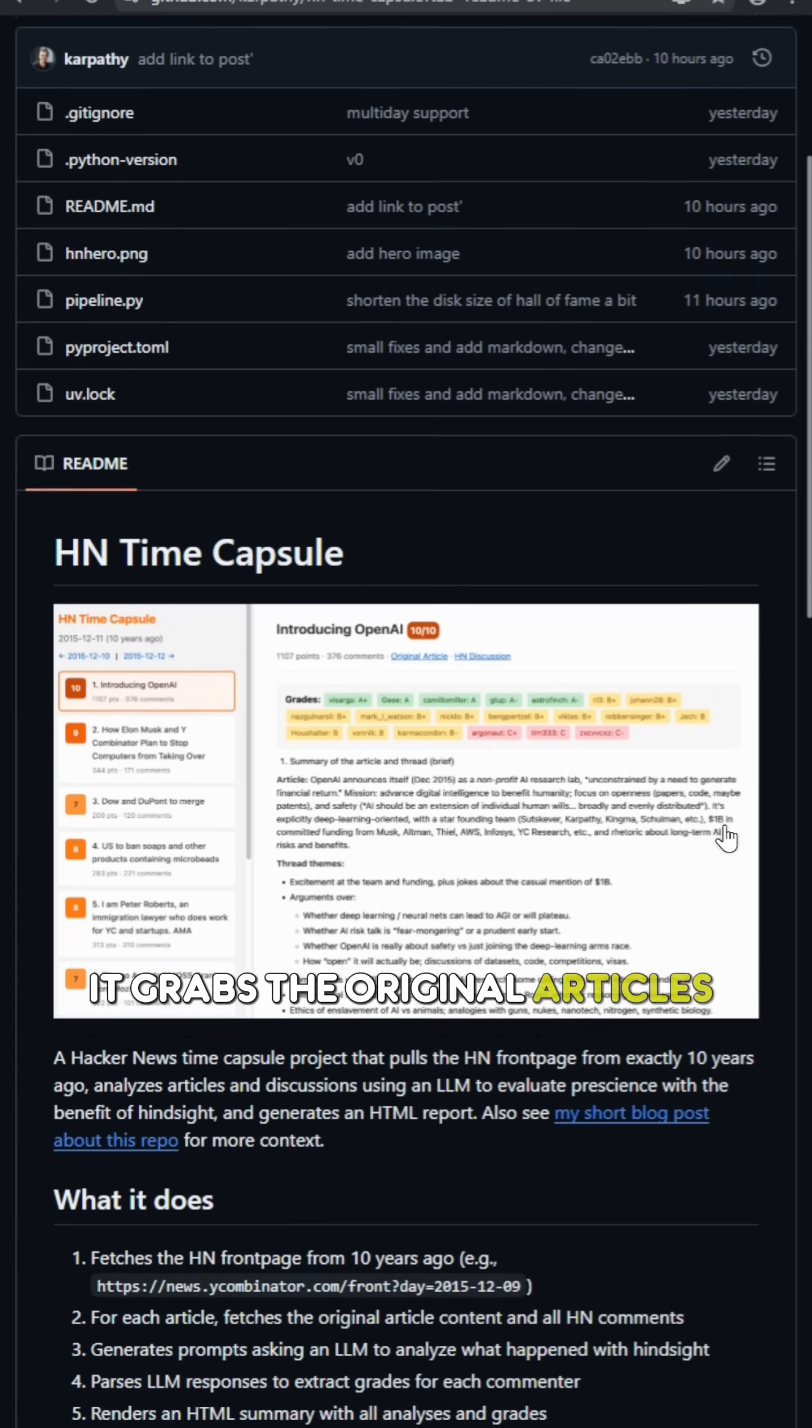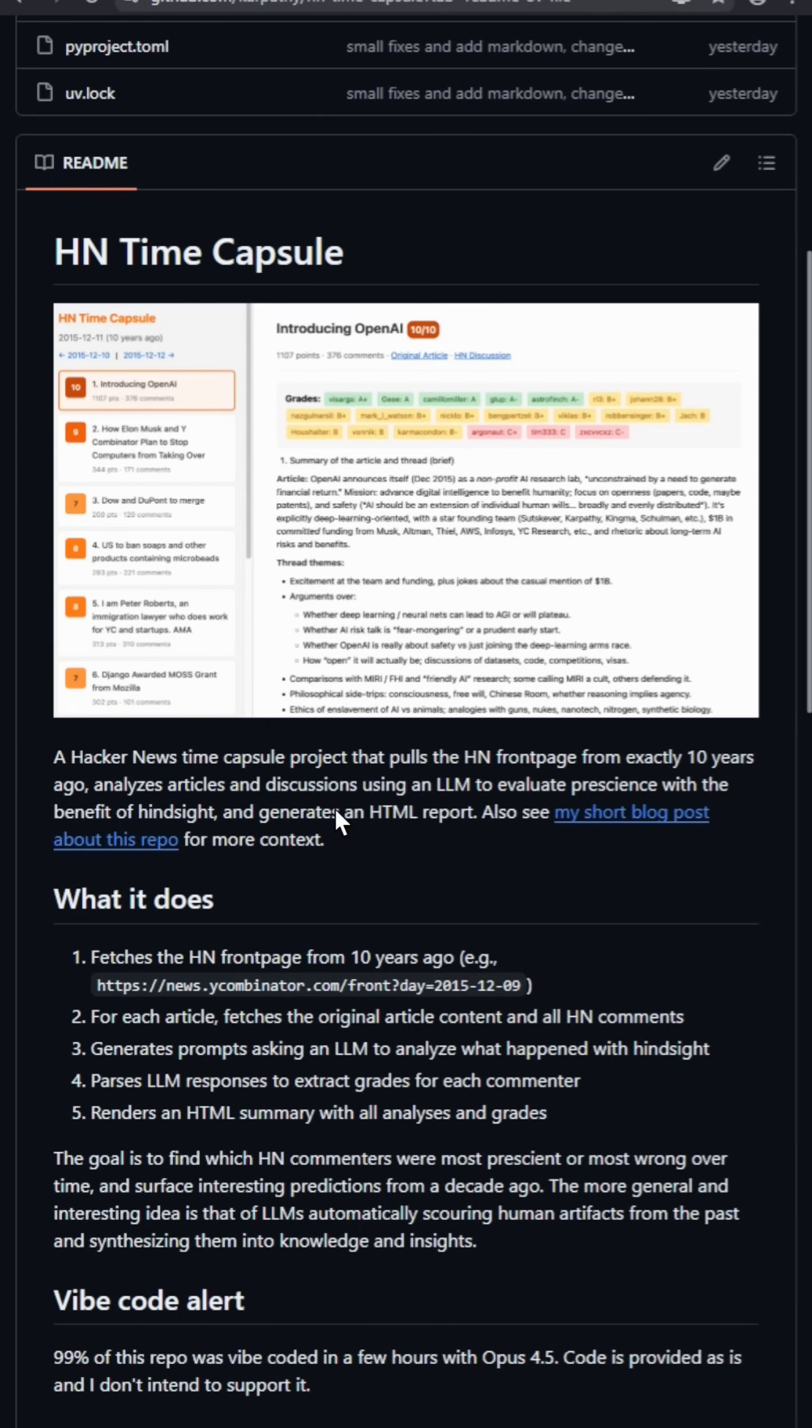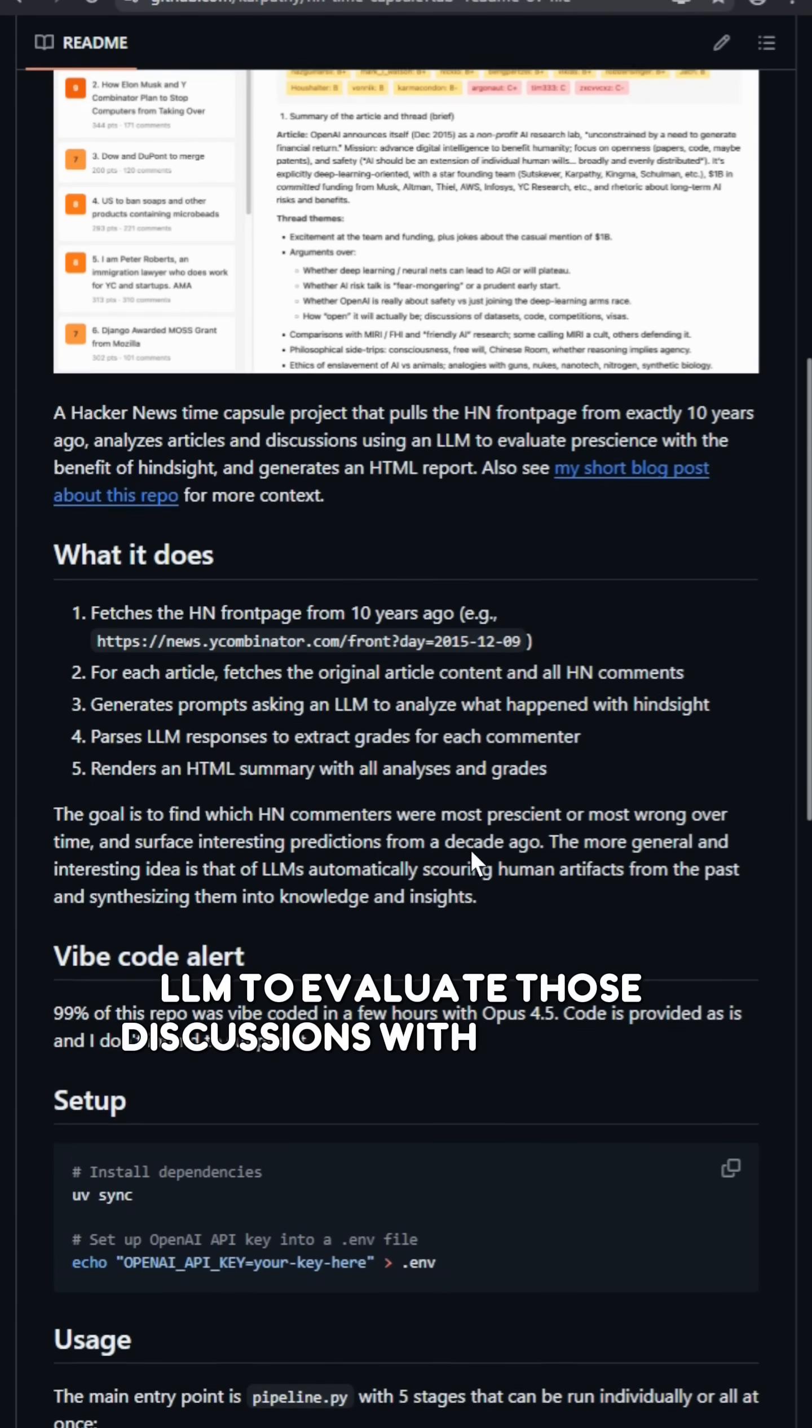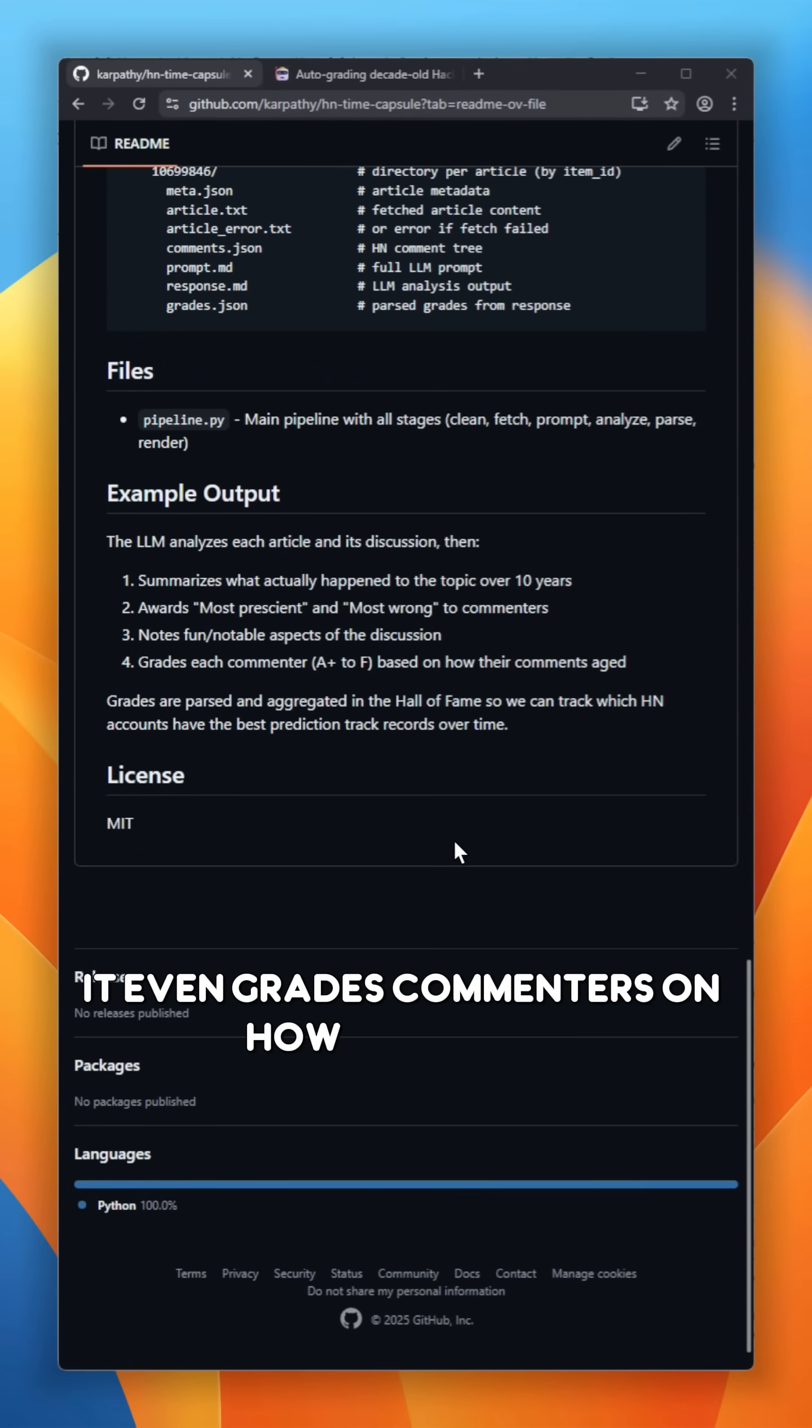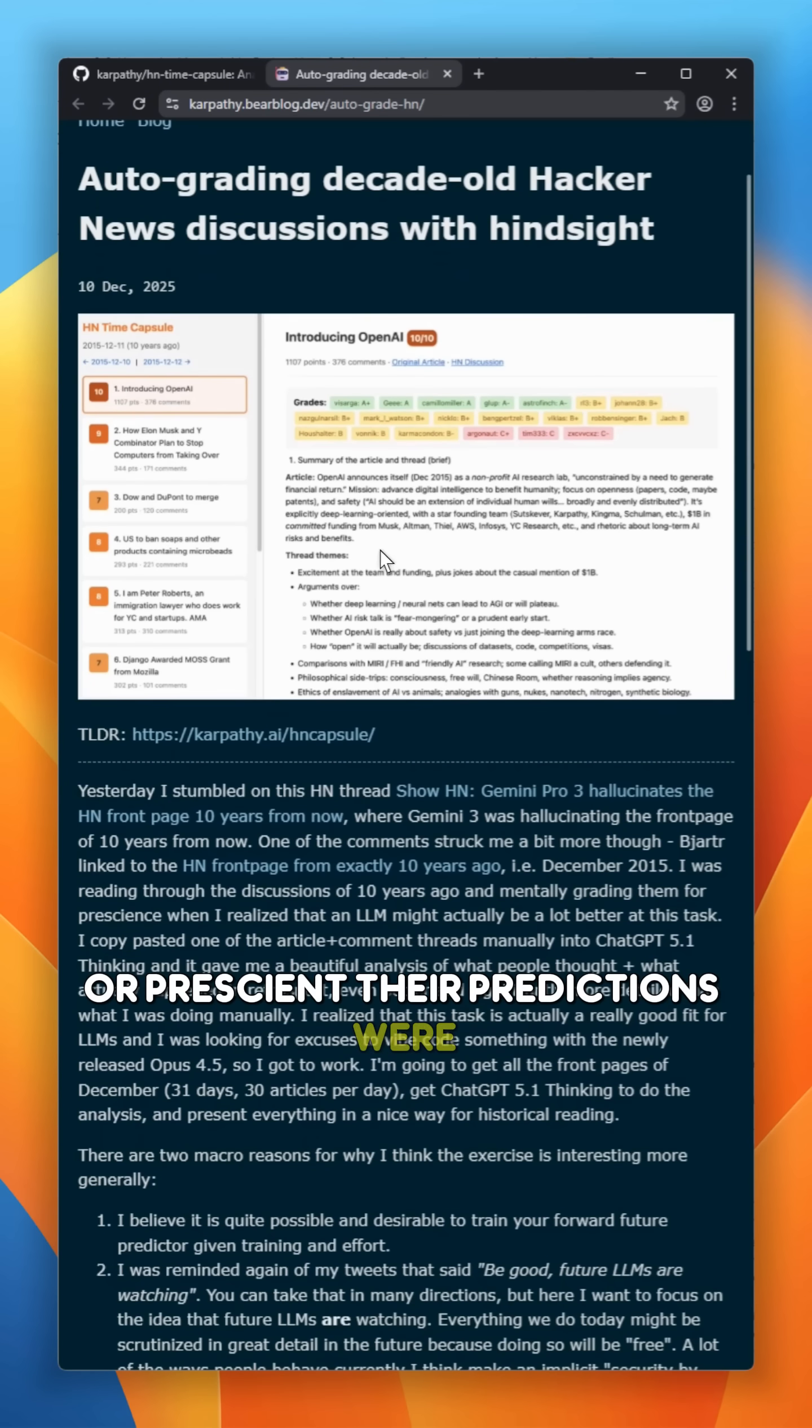It grabs the original articles, every comment, and then prompts an LLM to evaluate those discussions with hindsight. It even grades commenters on how accurate or prescient their predictions were.